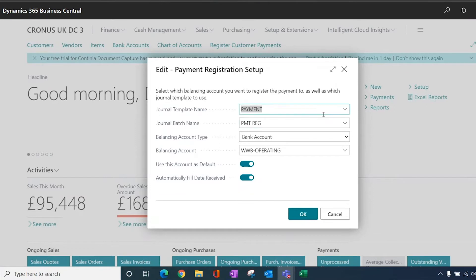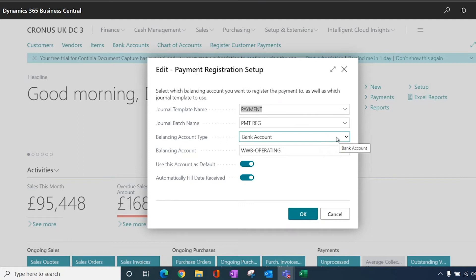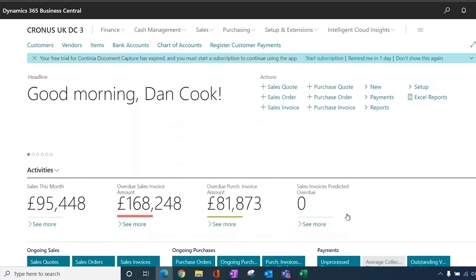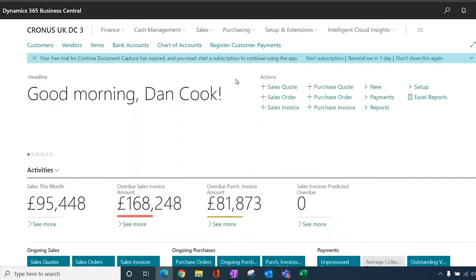When you first go into payment registration, you get taken to the setup screen, and it's a very simple setup screen. It just wants to know which journal template, what batch name, and what your balancing entry is going to be, so logically it would be a bank account. Once you've done this, then you don't have to go back in here again unless you want to change some of the settings.